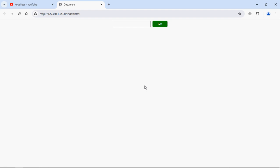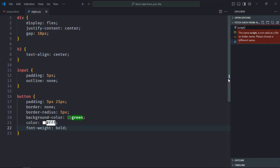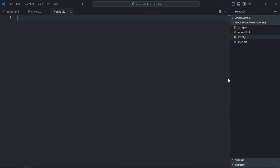Perfect. Now let's work on the script file, create script.js here. Now the first step here is to fetch the data from json file and store that in a variable, so let's create a variable here json data.